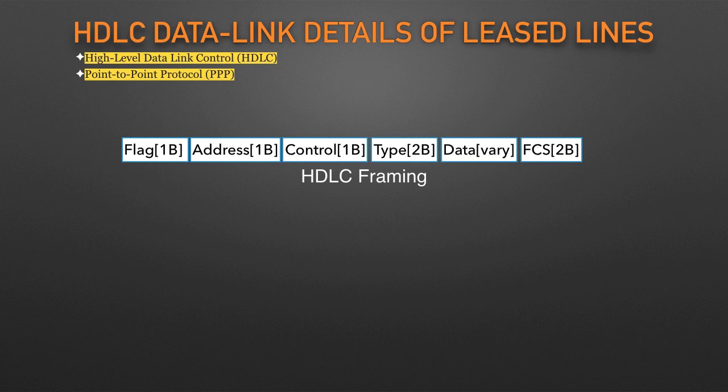HDLC has less work to do than Ethernet because of the simple point-to-point topology of a leased line. When one router sends an HDLC frame, the frame can go only one place: to the other end of the link. So while HDLC has an address field, the destination is implied and the actual address is unimportant.